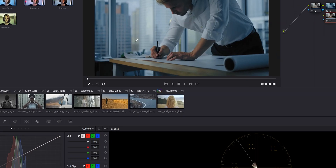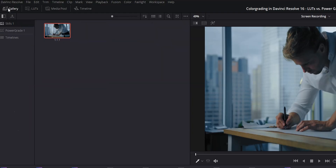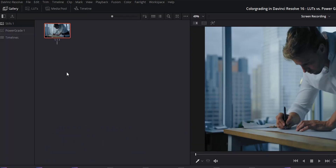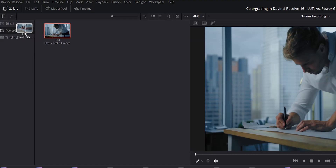Now let's take a look at power grades. Creating a power grade is just as — if not more — simple than creating a LUT. From the color page, right click on your playback monitor, select Grab Still, and then open up your gallery if it's not open already and you'll see the still that you just captured. When you save a still, you're also saving the grade that you placed on that clip. Now right click on the still and select Change Label to give your still a new name. Then drag that still into your Power Grades album, and that power grade will be available across all of your projects.